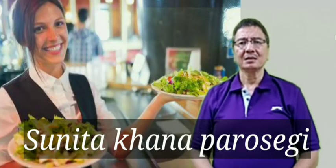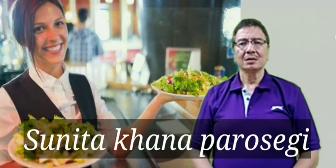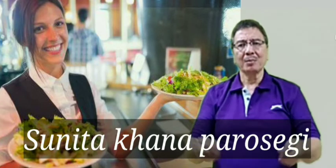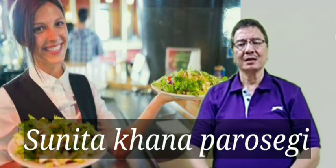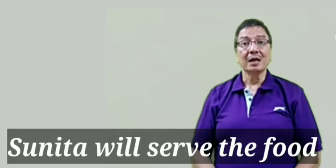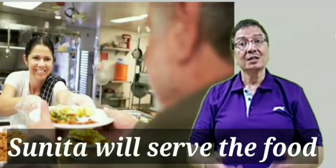The next sentence is Sunita khana parosegi. Parosena give? No. It is serve. Sunita will serve the food.